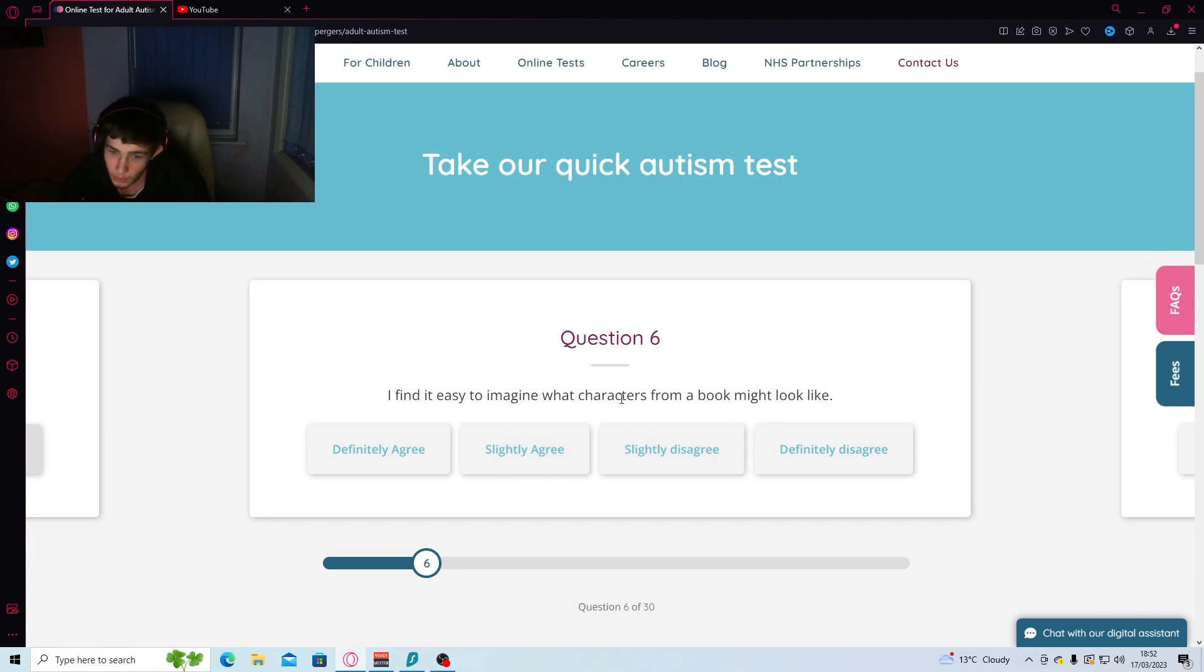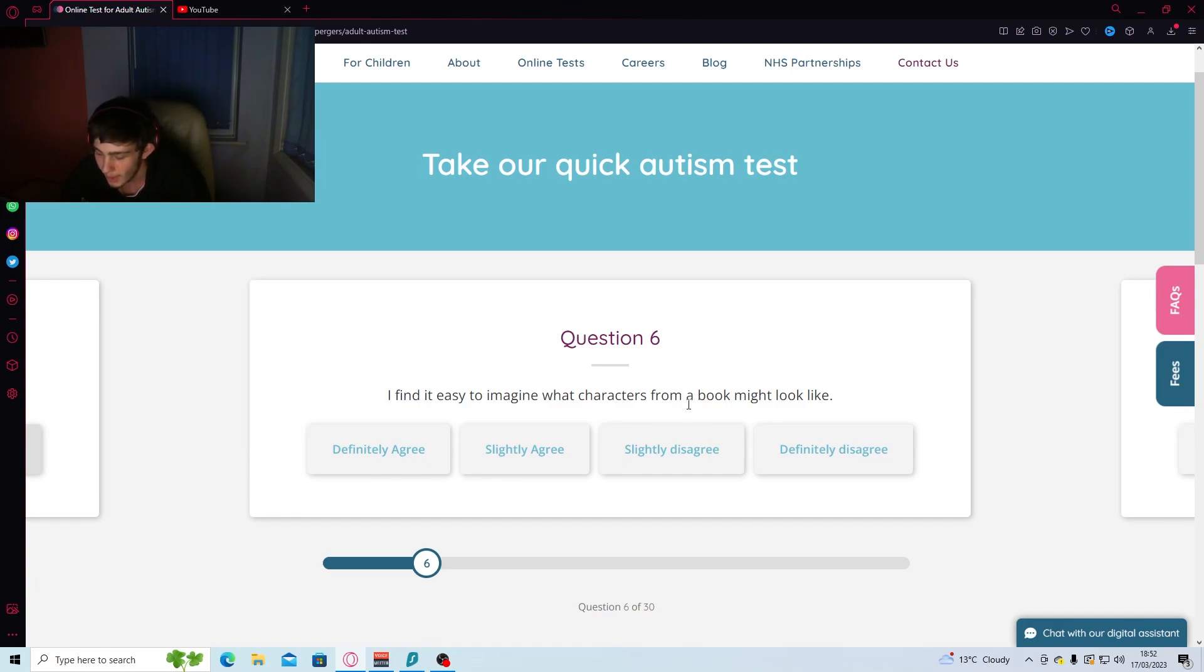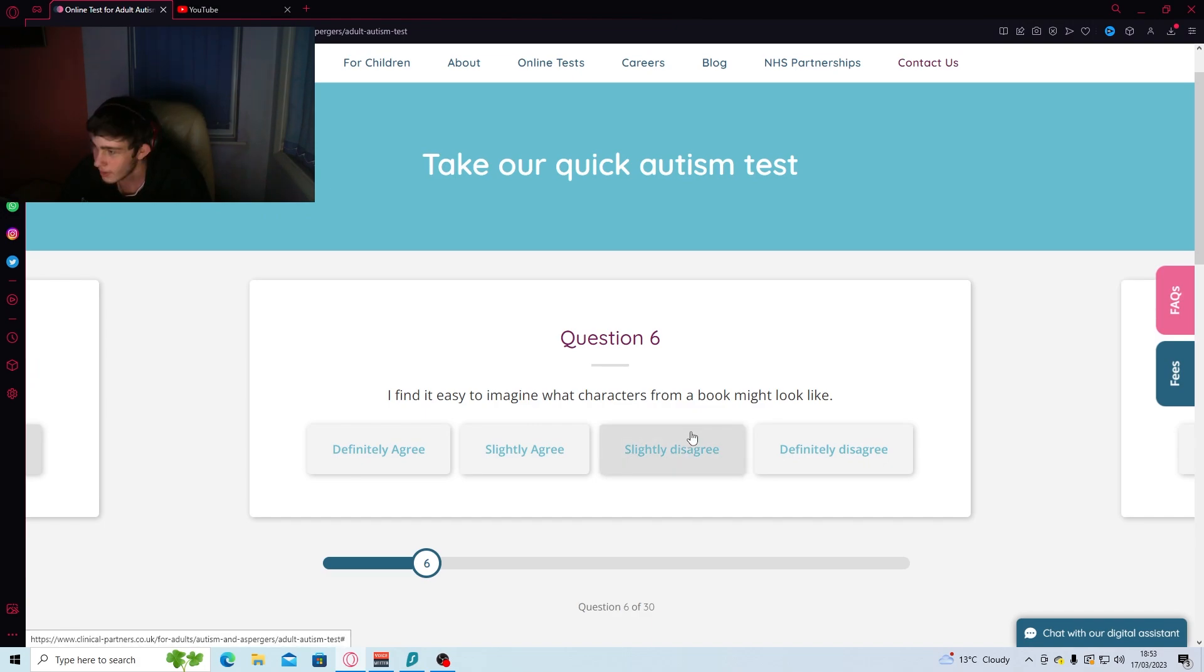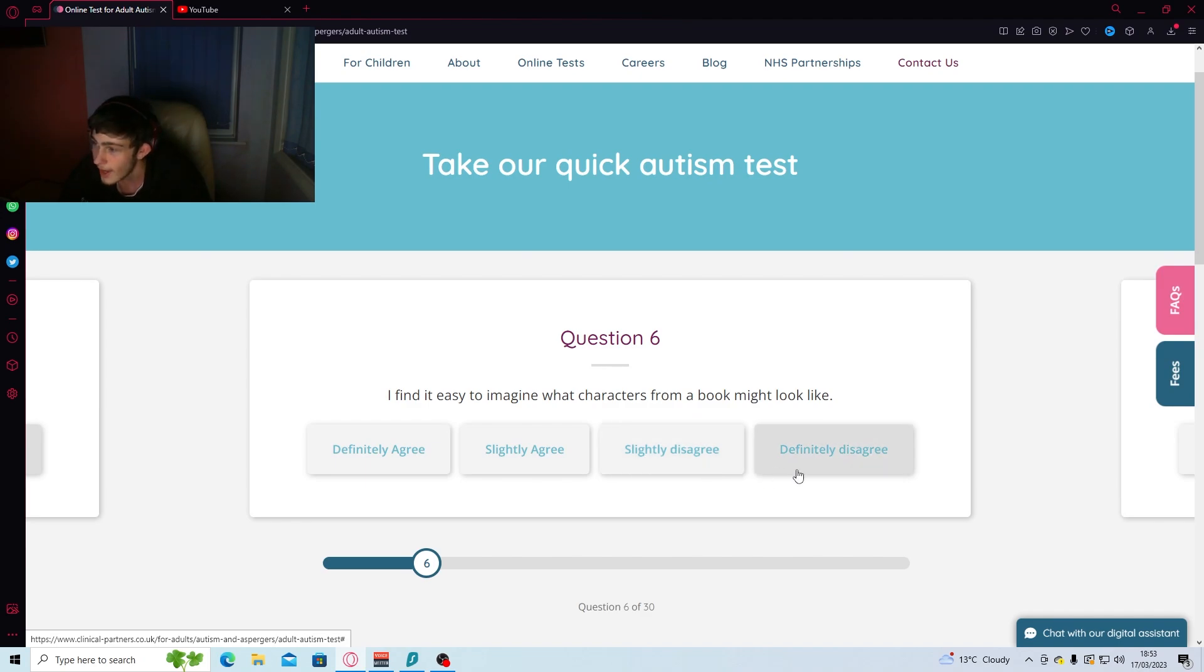Easy to imagine what characters from a book might look like. Kind of. I get like in my head, like a graphic of what it could look like, but they always look fucked up in it. Like it's not really human. It's just like an entity. Anyway, I'm gonna go with disagree.